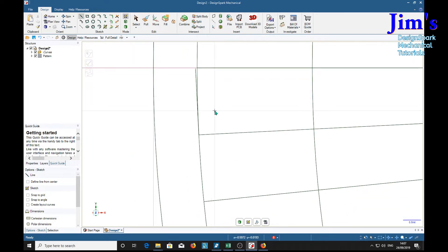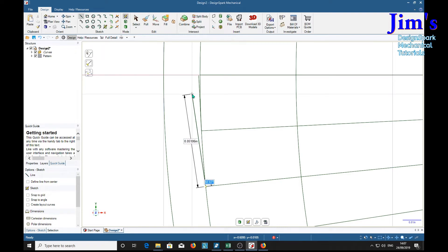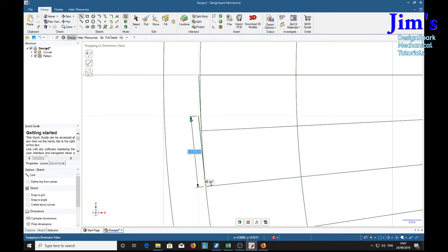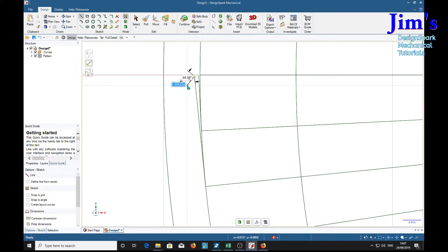So we can do another one. Line tool, find the end, find the end, tab, 90, tab. Now this one, because we are now on the 0.012 line, we've got two lengths. So it's two times 0.03025. Return, escape. Now we've got two points on our involute.